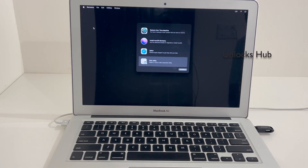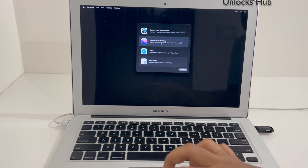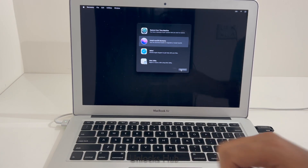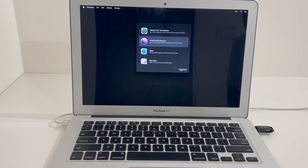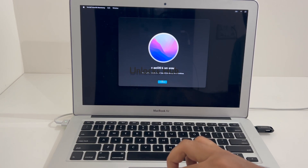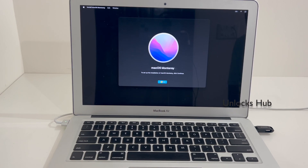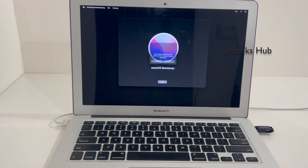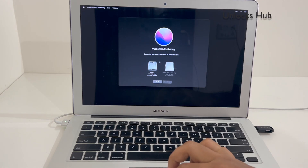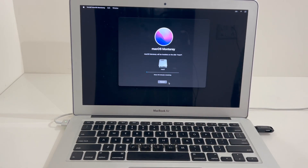Now click on the Done option. Go to the install Mac OS option and click on Quit Disk Utility. Now go to the Install Mac OS option, click Continue, click on Continue once again, click on Agree, and select the disk which is the hard drive or the internal hard disk.